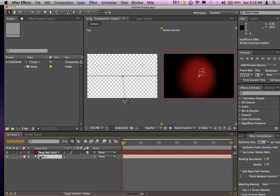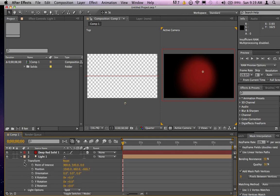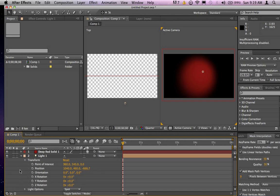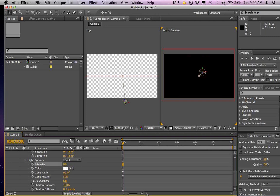So right here I have my light. I'm going to drop down the menu, drop down under light options.